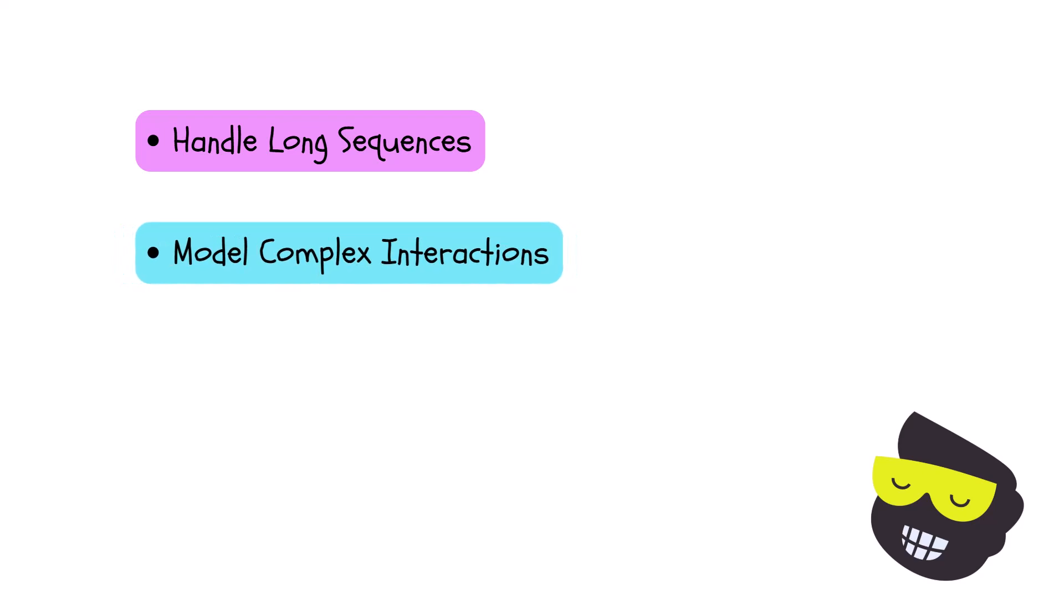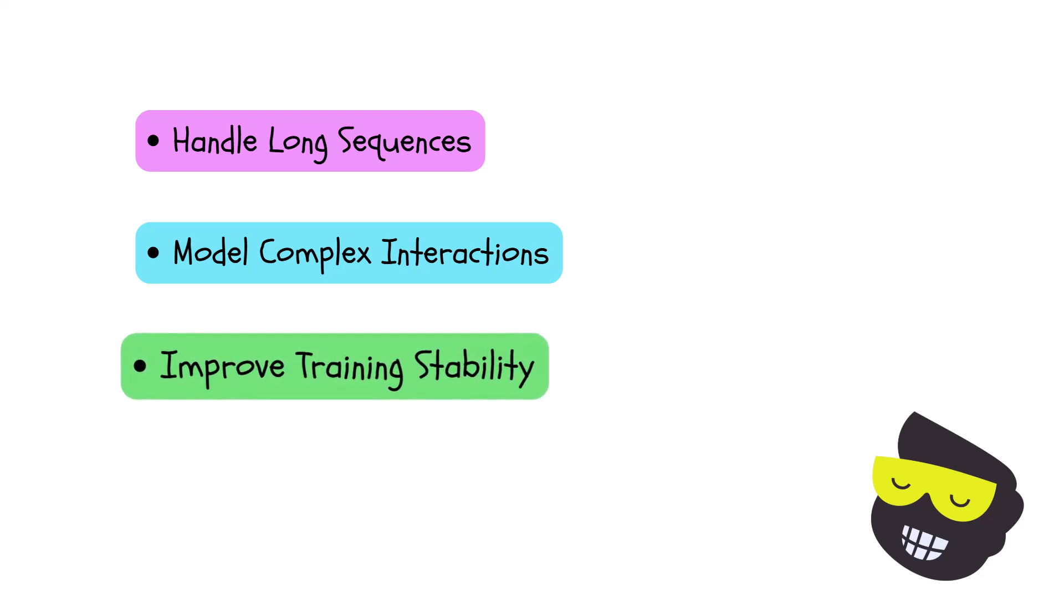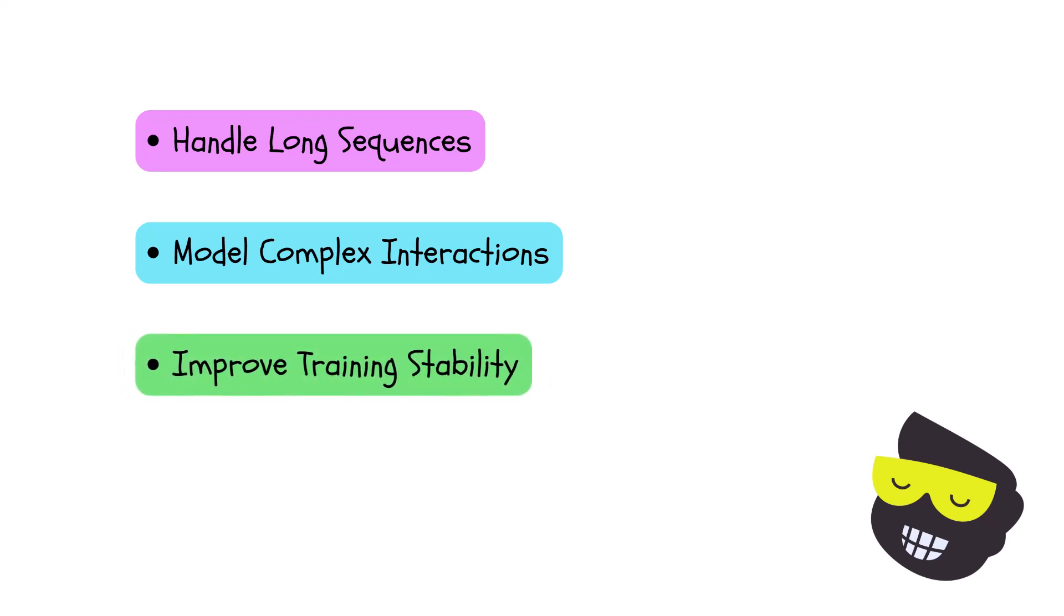And we can improve training stability. So we can benefit from residual connections and normalization.